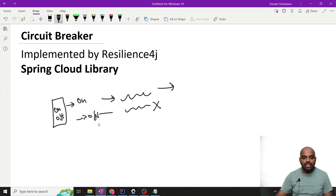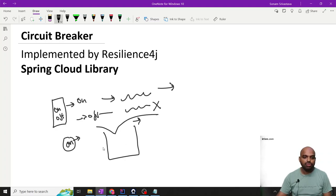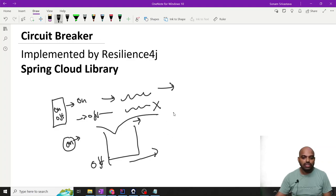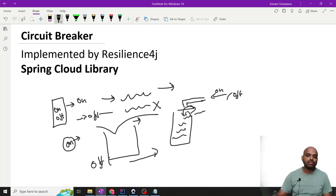This is the concept where Circuit Breaker comes. Circuit Breaker says if the switch is ON, whatever task you are performing is going to execute. But if the switch is OFF, you are not going to perform your task. Think of this as a bucket and a tap of water — if it is ON, your bucket will fill, and if it is OFF, your bucket will not fill. This is the concept of the circuit breaker.